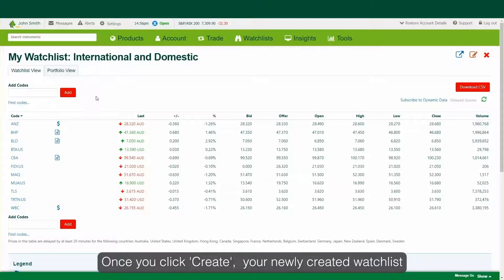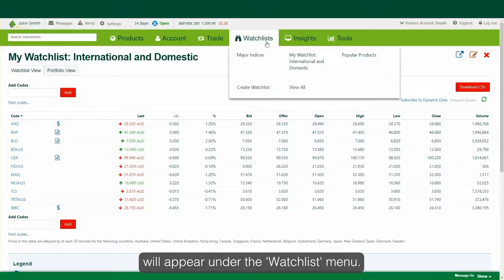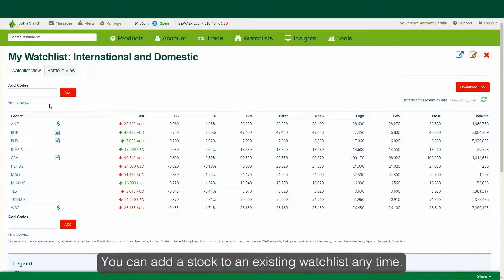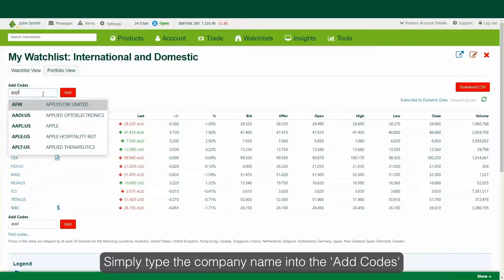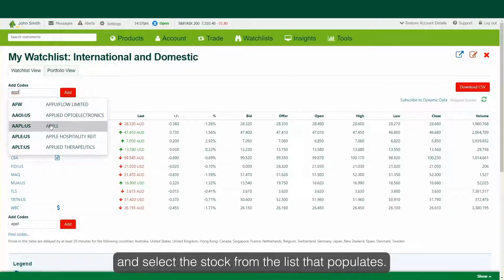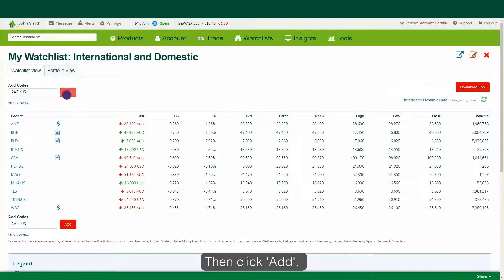Once you click Create, your newly created watchlist will appear under the Watchlist menu. You can add a stock to an existing watchlist any time — simply type the company name into the Add Codes field and select the stock from the list that populates, then click Add.